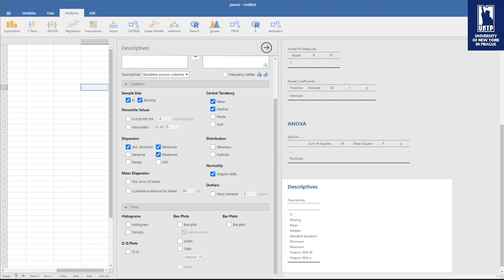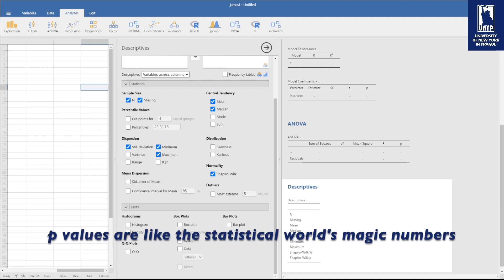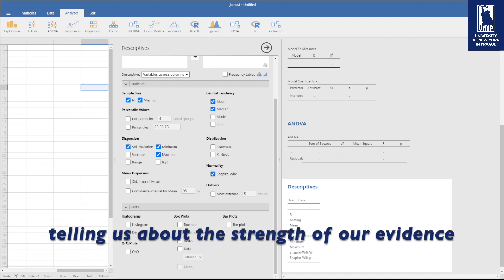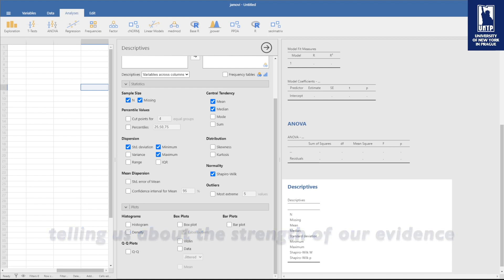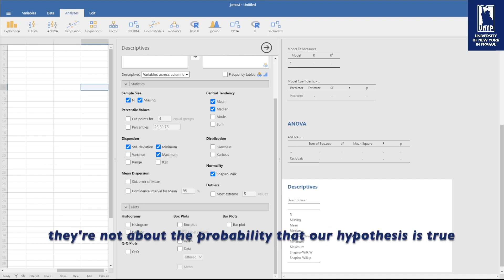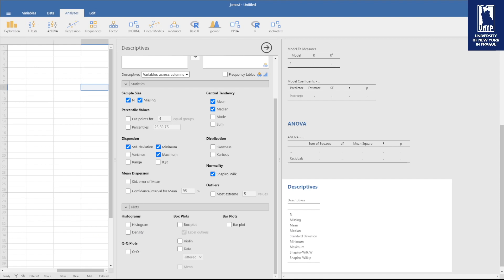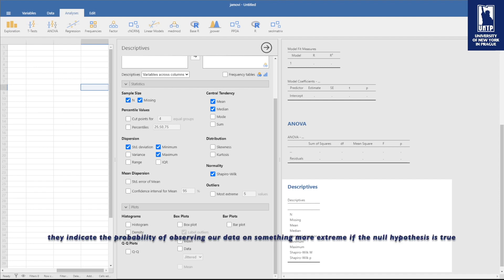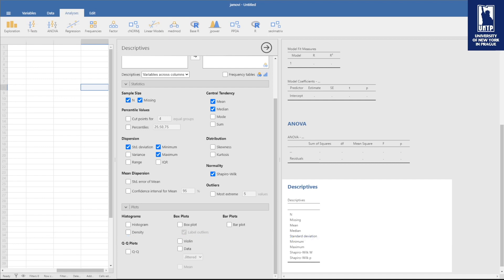You have heard of p-values, but what are they really? P-values are like the statistical world's magic numbers, telling us about the strength of our evidence. They're not about the probability that our hypothesis is true, but rather they indicate the probability of observing our data or something more extreme if the null hypothesis is true.